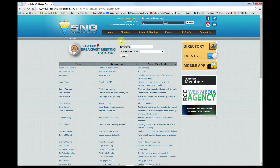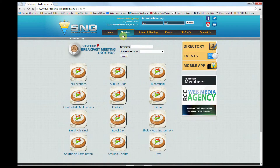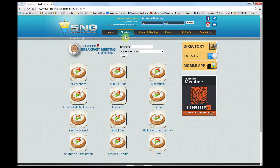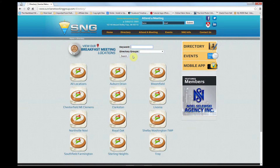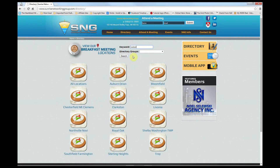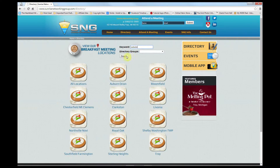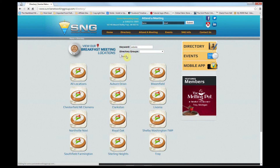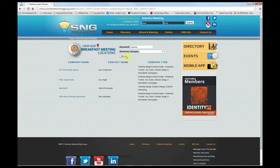Now, the best part of the member directory is the ability to search for a person or service at any time. For example, say you're in need of a website. Simply type 'website' in the keyword field at the top and click search. The website looks through the entire member database and will give you anyone with 'website' in their listing.